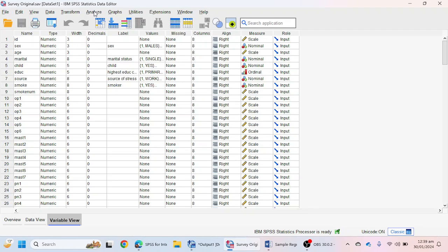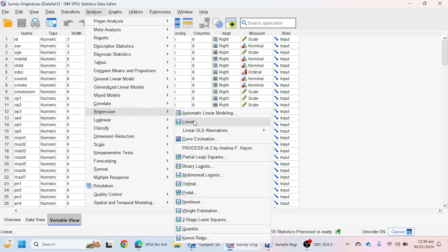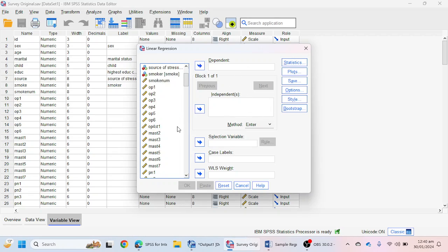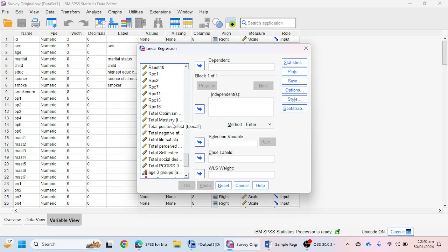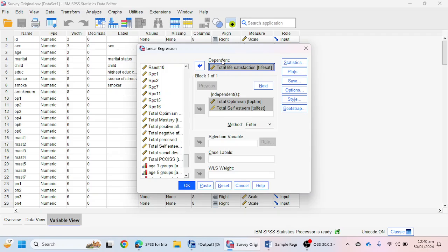First of all we will go to Analyze, then click on the Regression option, then Linear. Here we have to select our independent and dependent variables. I'm going to select Optimism and Self-Esteem as independent variables — if a person has higher optimism and higher self-esteem, is it good for life satisfaction or not? So Life Satisfaction is my dependent variable.